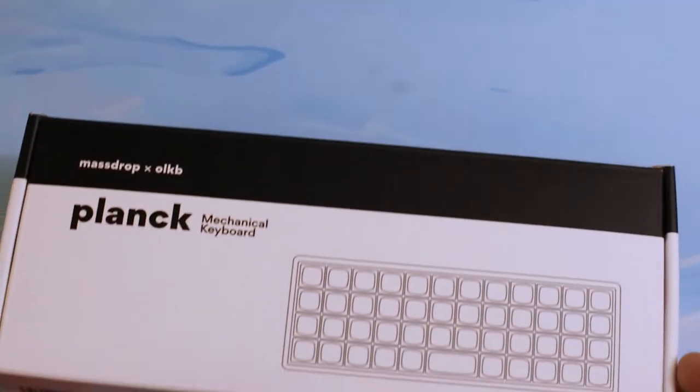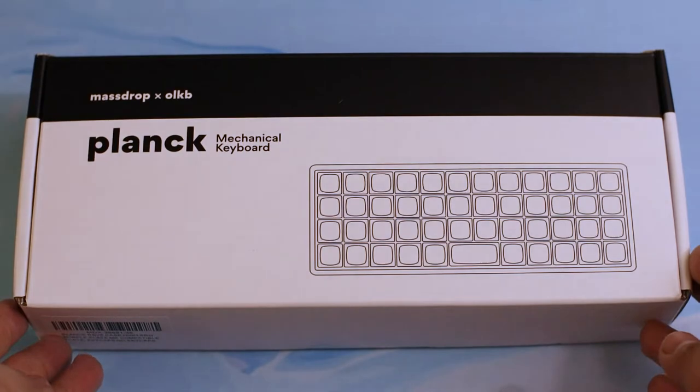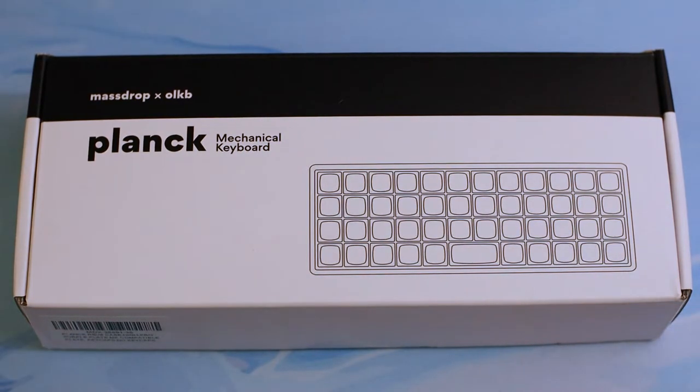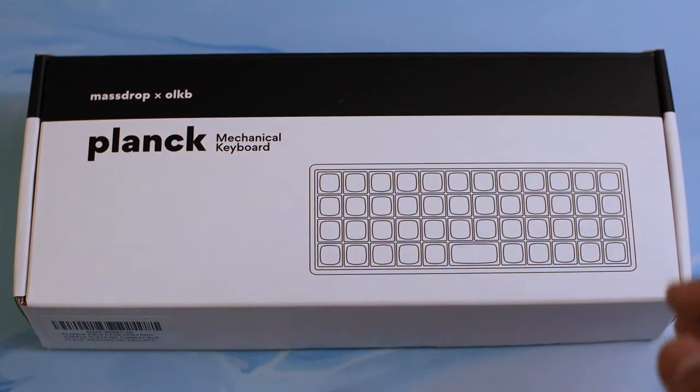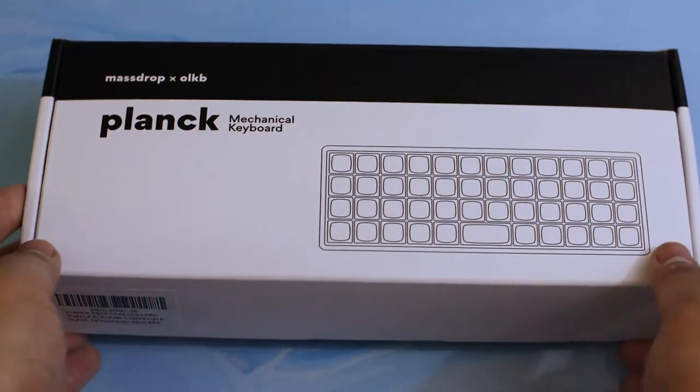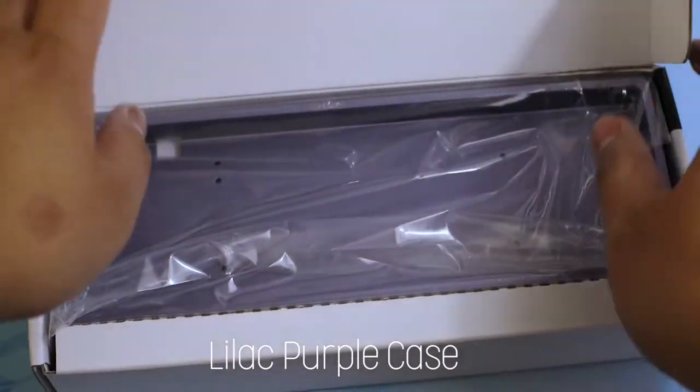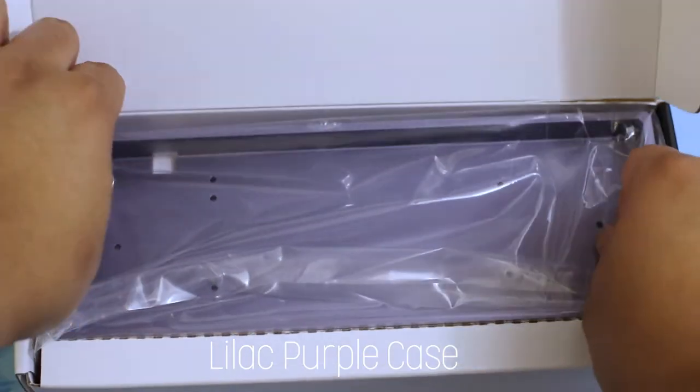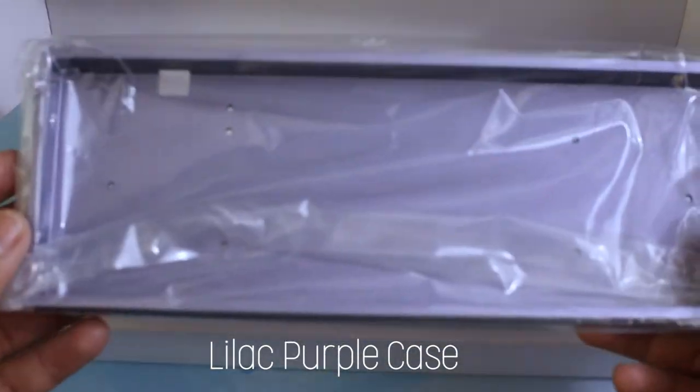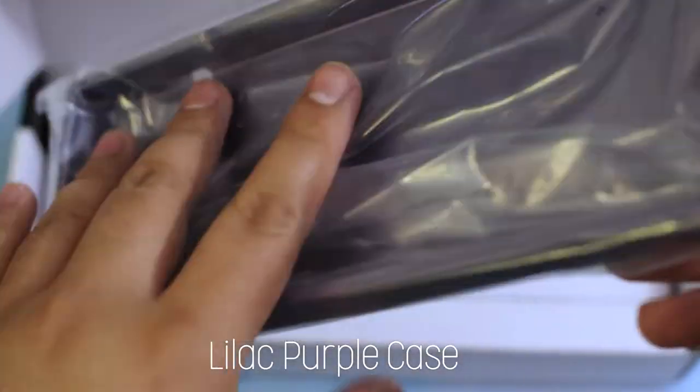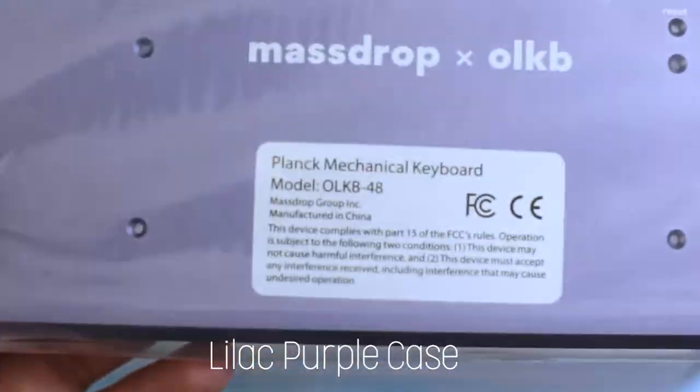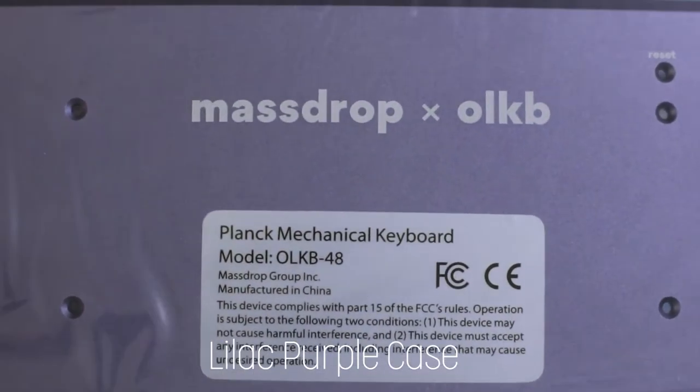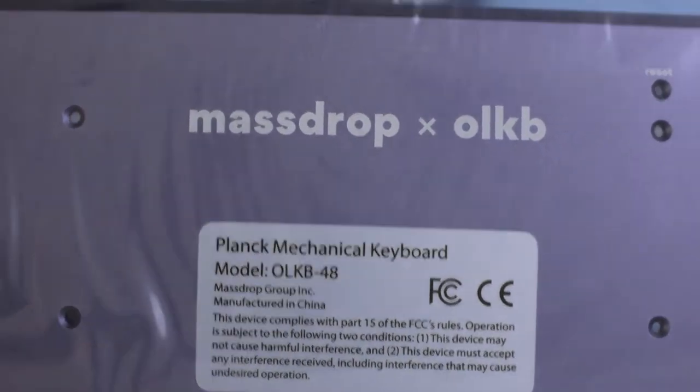Hey everybody, welcome back to another video. Today we're going to be building the Planck, produced by Massdrop in collaboration with OLKB, who designed the board. We're working with the lilac purple case, and as you can tell, it's a very small, compact 40% ortholinear keyboard.